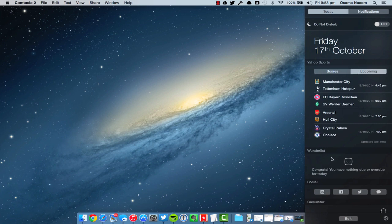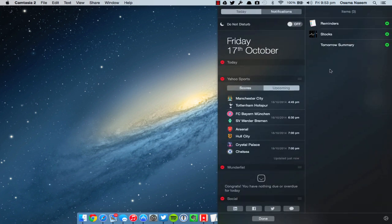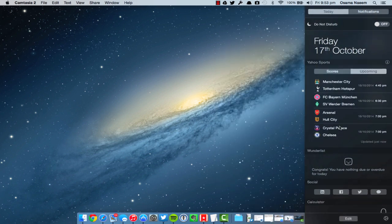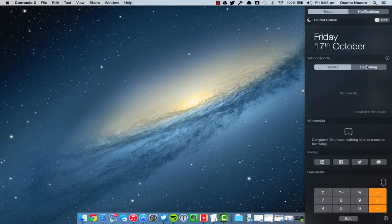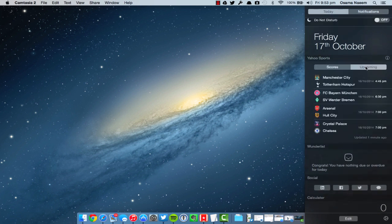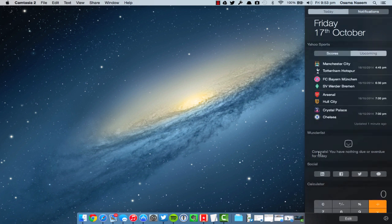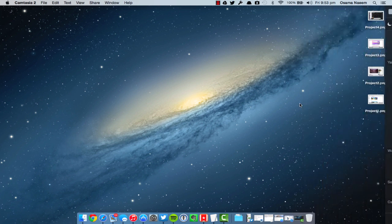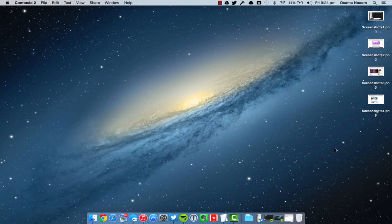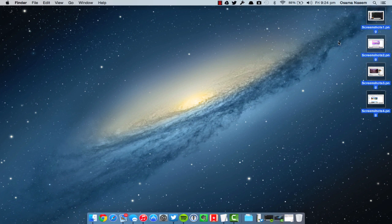As you can see, I'm running Yahoo Sports and Wunderlist with third-party widgets on my Notification Center. Under Yahoo Sports, I'm able to know all the upcoming fixtures. City is playing Spurs tomorrow, Arsenal's playing Hull City. I can see all the fixtures right there and get the scores as well. It's really neat.